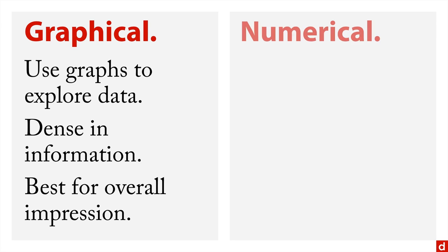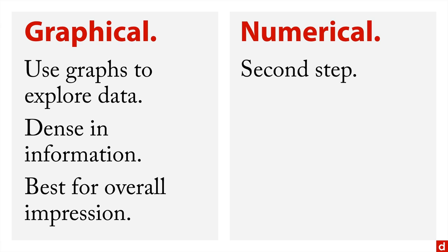Second to that, there is a numerical exploration. I make it very clear, this is the second step. Do the visualization first, then do the numerical part.